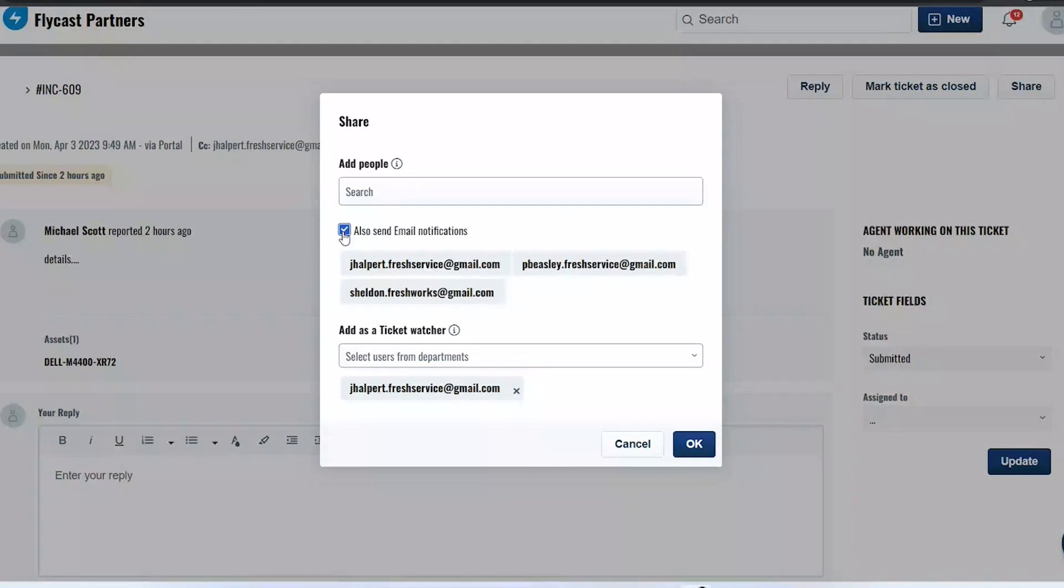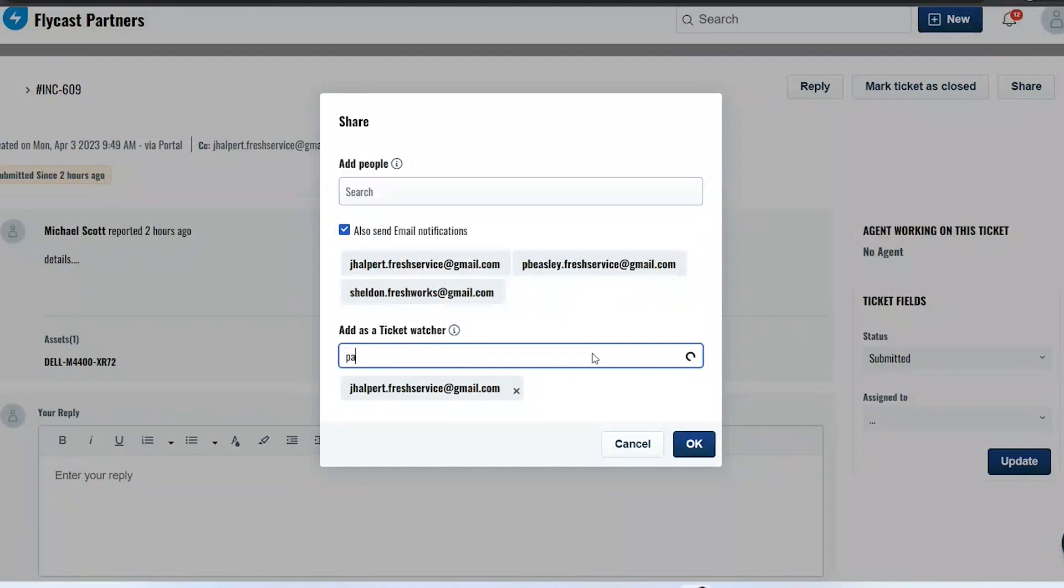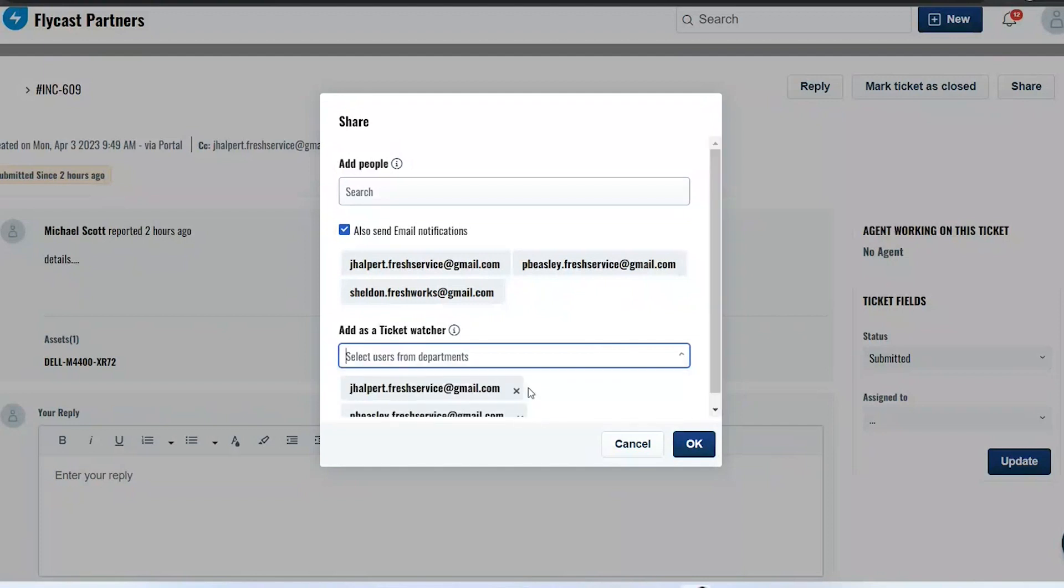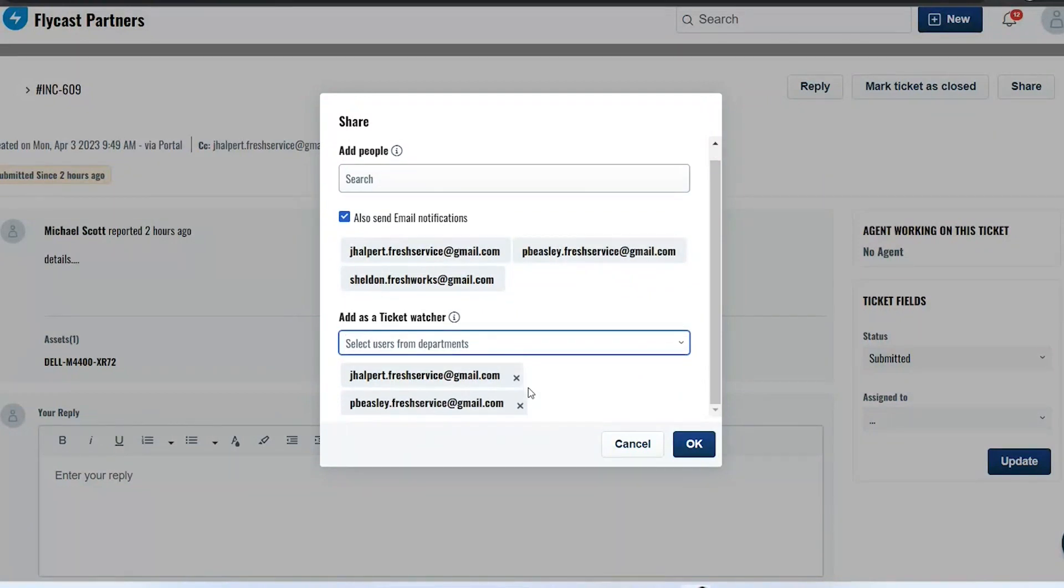Now down at the bottom, you have a secondary option for being able to share a ticket. These are called ticket watchers or CC users. These users can be added as well and these users would simply be getting the email notifications. So in this case, Jim and Pam don't have access to be able to look at the ticket in their portal. They cannot reply, they cannot close, they cannot share this ticket with other users.